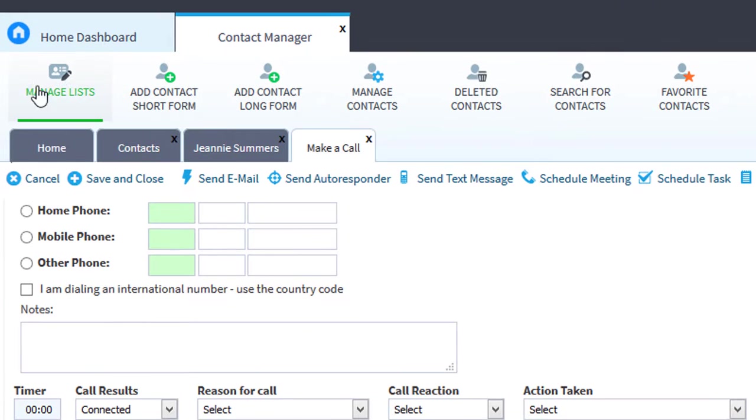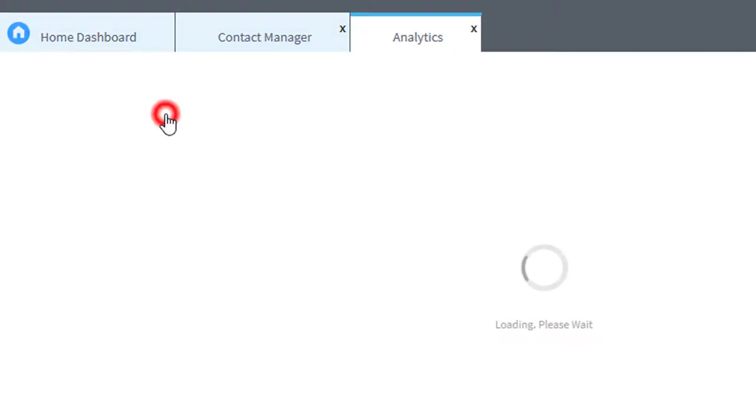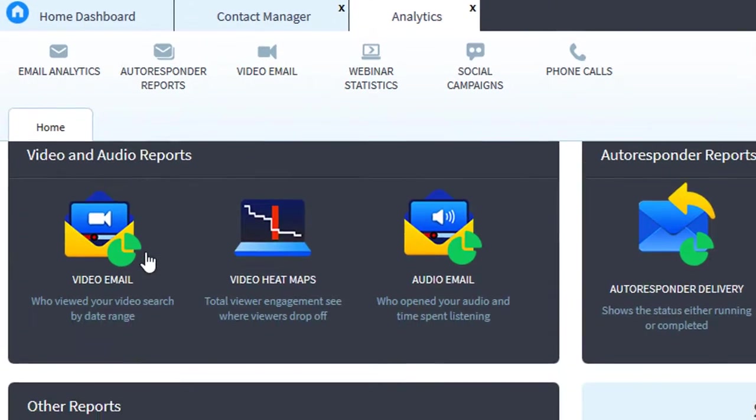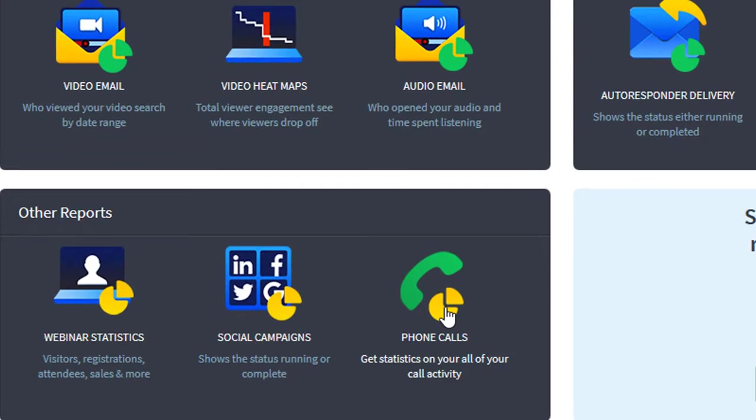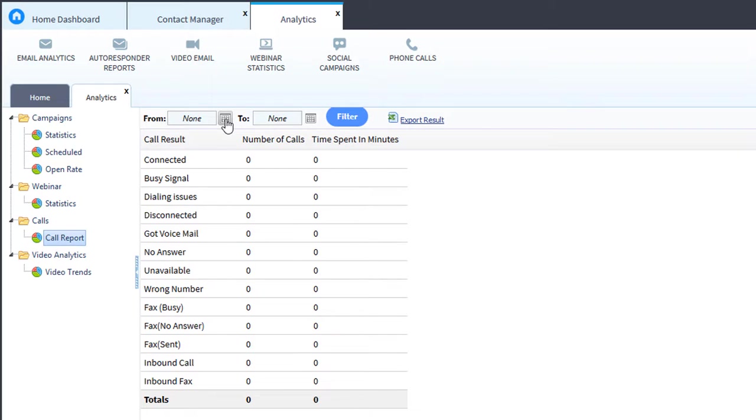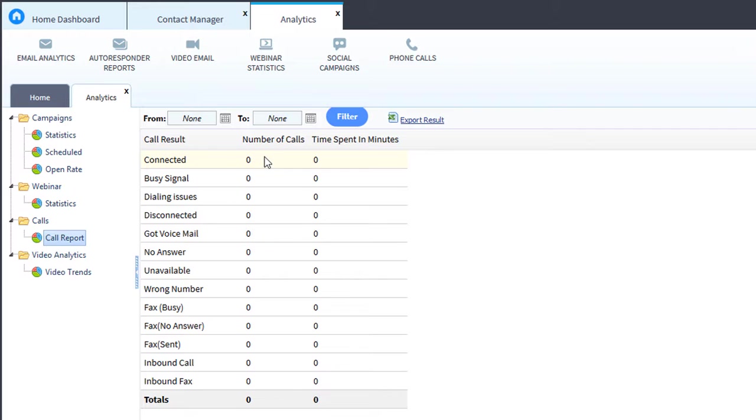Let's go back to the home dashboard. We'll click Analytics, we'll click Phone Calls, and this will allow you to run a date range. So if you want to review your calls over the last 30 days, you can run a date range over from into the last 30 days. And this will show the call results, how many calls you made, how much time you spent during those connected calls.